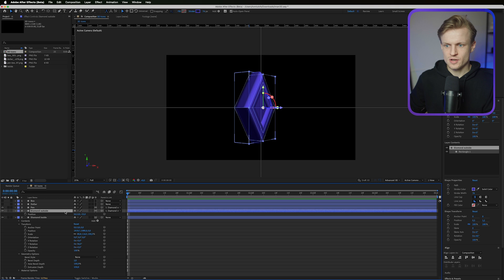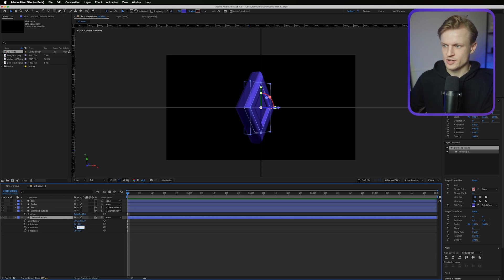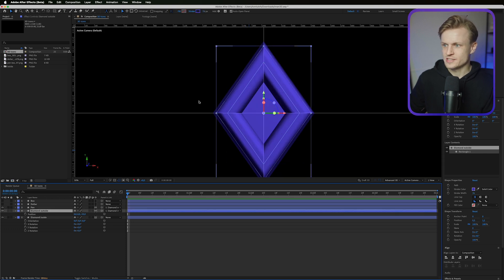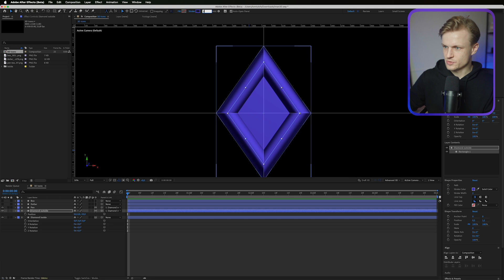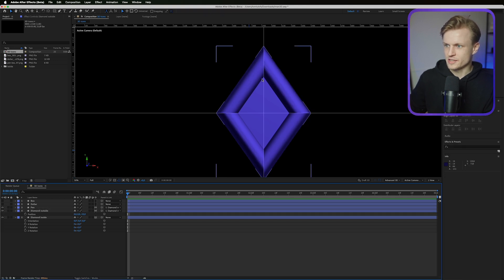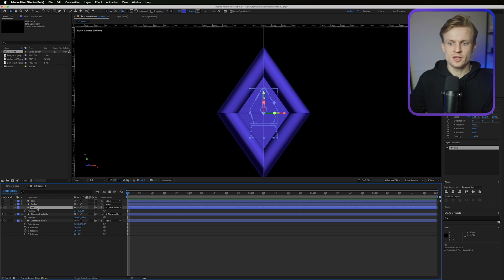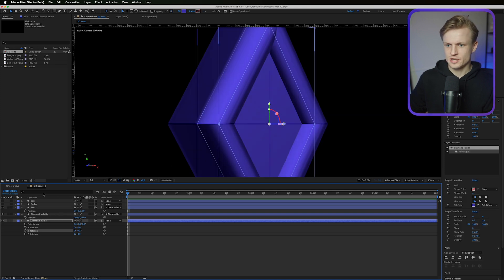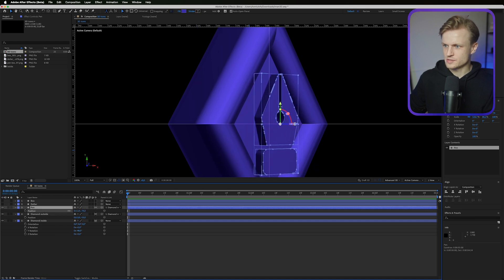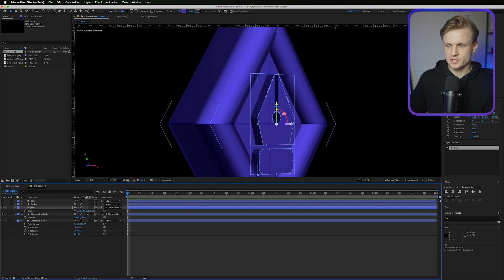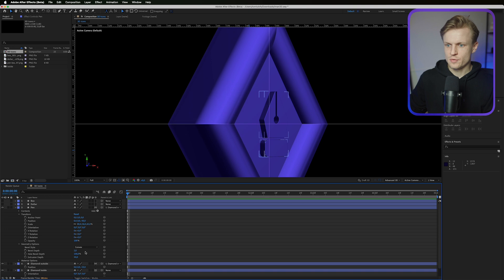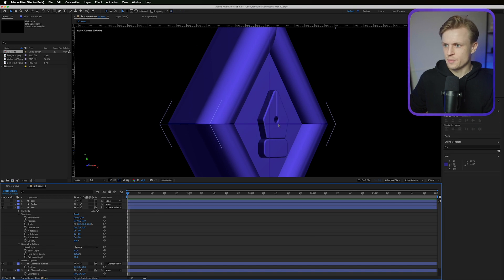Reset the diamond inside rotation to zero. Decrease the stroke on the diamond outside to around 20–30 pixels. For the pen layer, open Geometry Options and increase Extrusion Depth to around 50. Press P for position and move it forward on the Z axis. Press S for scale to make sure it doesn't touch the borders. Optionally, add a Convex bevel to the pen layer for smooth edges — this is a personal stylistic choice.